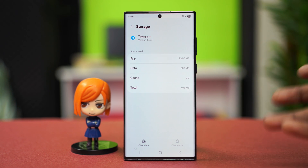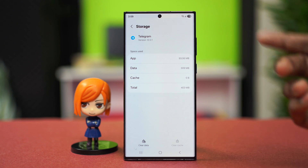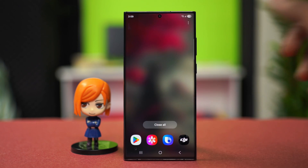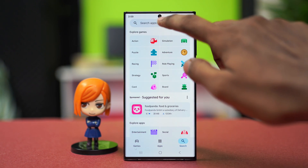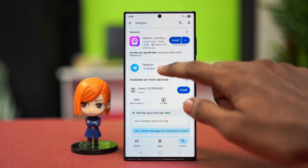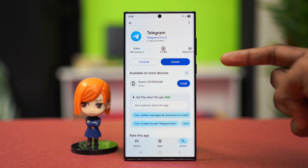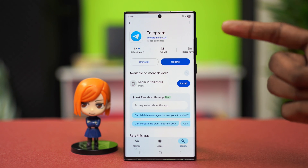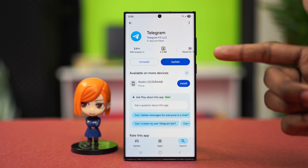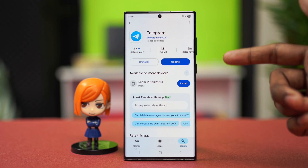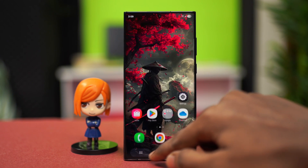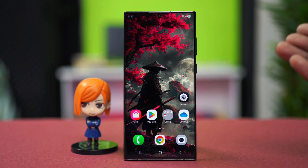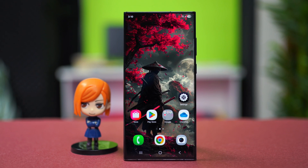In such cases, we can try updating the app. Go to the Play Store application and search for Telegram. From the search results, open Telegram and you should see an update available. Make sure to update it to the latest version — updates are the biggest cause of problems like this, and updating your Telegram application should definitely fix your issue.